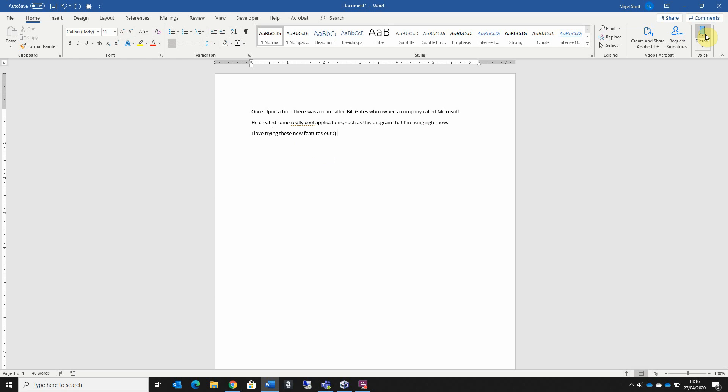So you can see that's really quite accurate. I can also add in punctuation as I go along and speak out aloud my text.